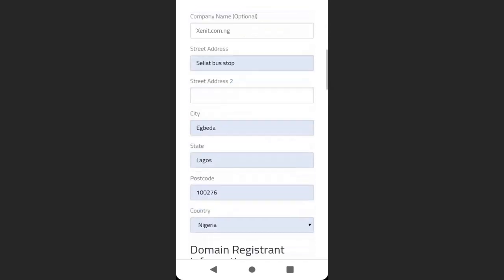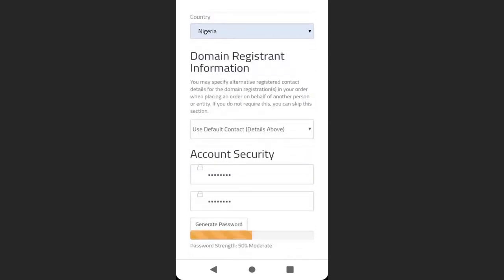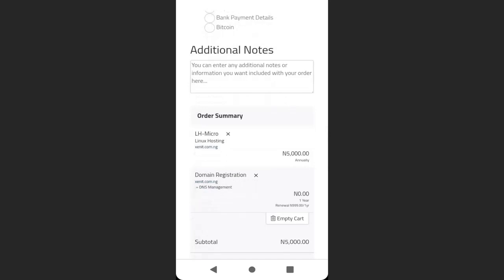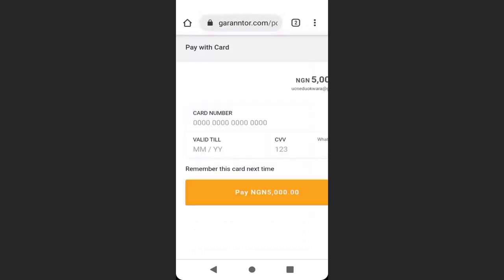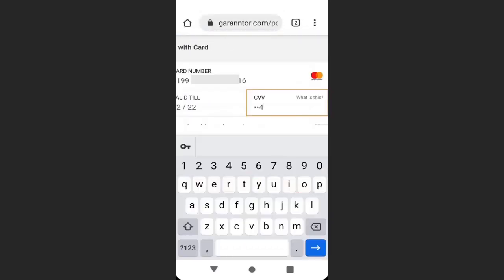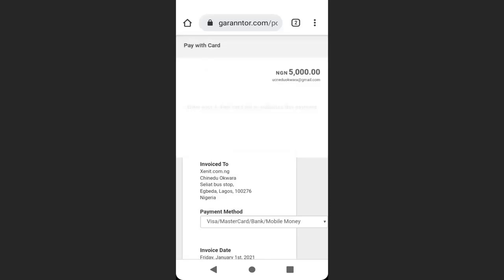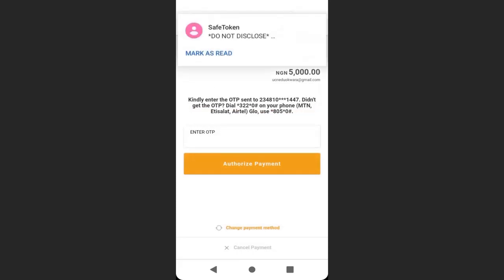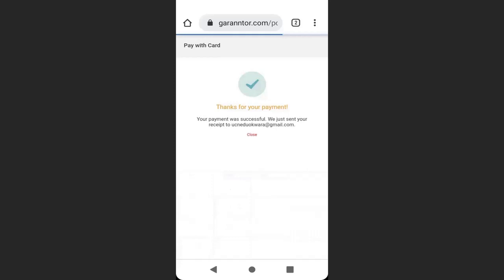Scroll down — you can see I've created a password. Make sure you create a password that is stronger than mine. Scroll down and you can see the total amount is 5,000 Nigerian Naira, which is the annual payment for one year. Click Complete Order, then enter your card details: your card number, expiry date, and CVV, and click Pay. Enter your card PIN, then you'll receive an OTP — enter the OTP.